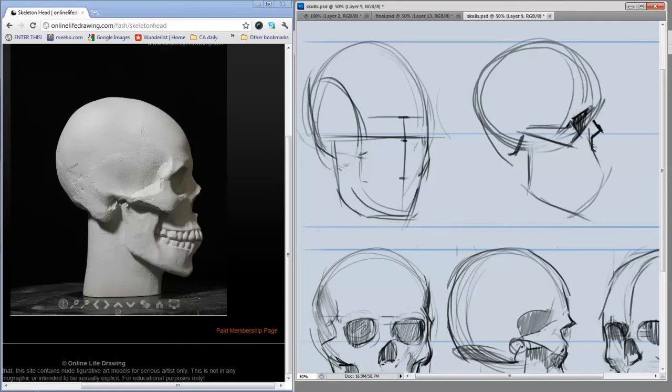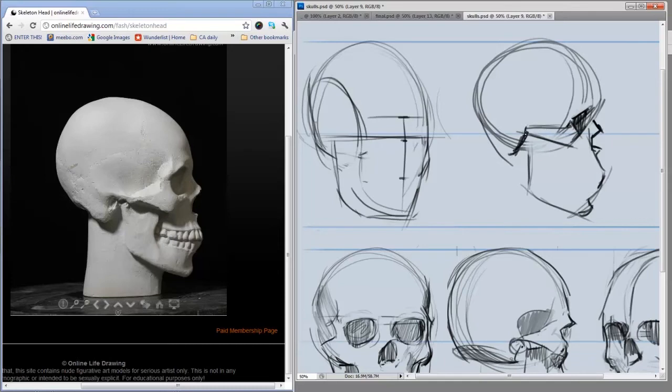If you do a lot of these, you'll find that drawing actual faces either from photo reference or from your imagination is much easier. Because all these landmarks that are here on a skull are on the face as well. They're just hidden under muscle and flesh. But drawing a lot of skulls will really make the face make more sense.